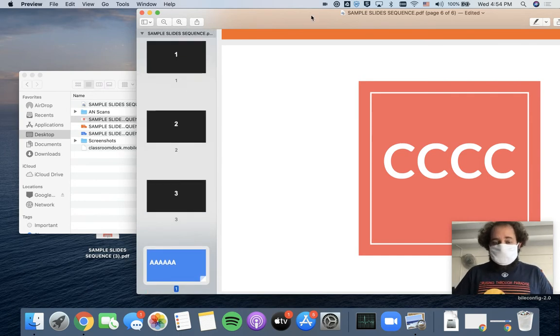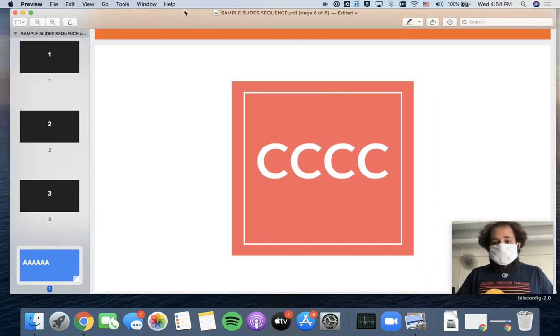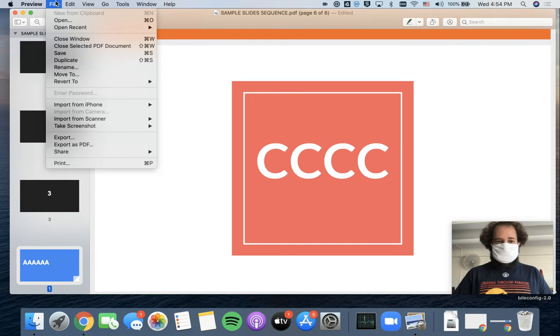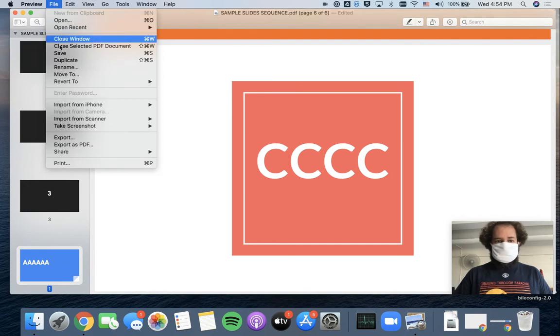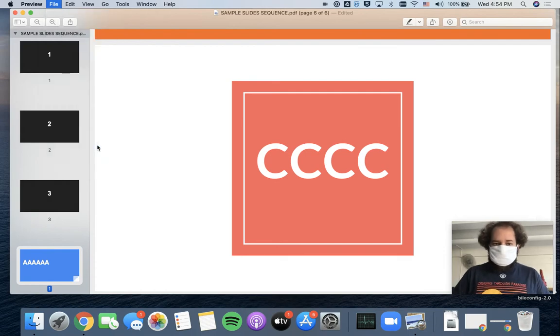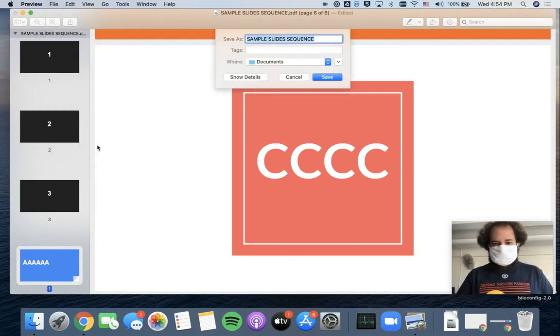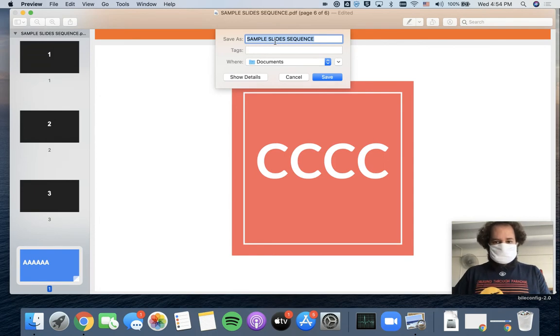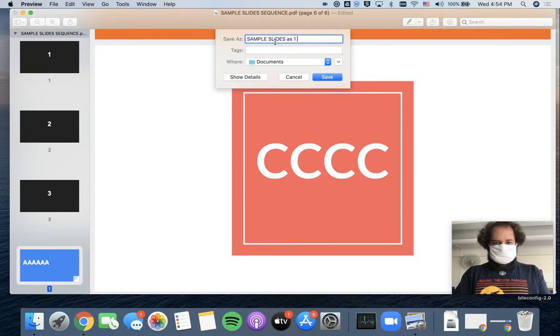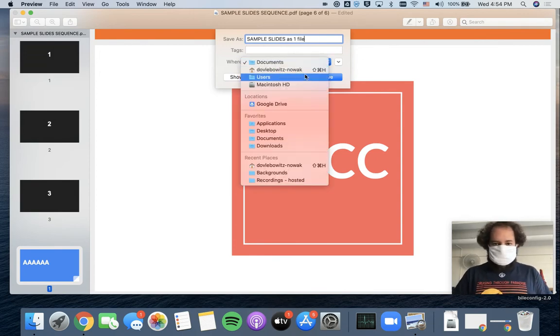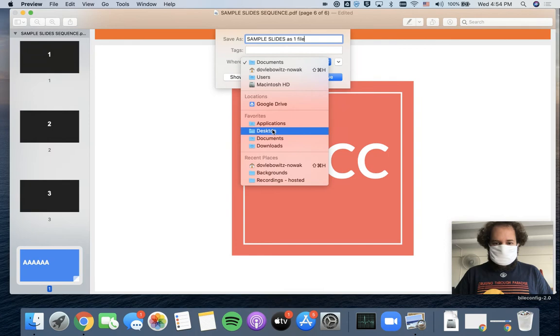In order to get this out to be its own PDF now, all I have to do is go up to the File menu, and then I'm going to go down and simply choose Export as PDF. I can decide here where I want it to go and what I want to call it. So I'm going to say Sample Slides as one file, and I would like to put this on my desktop just for ease for right now. So here we go.